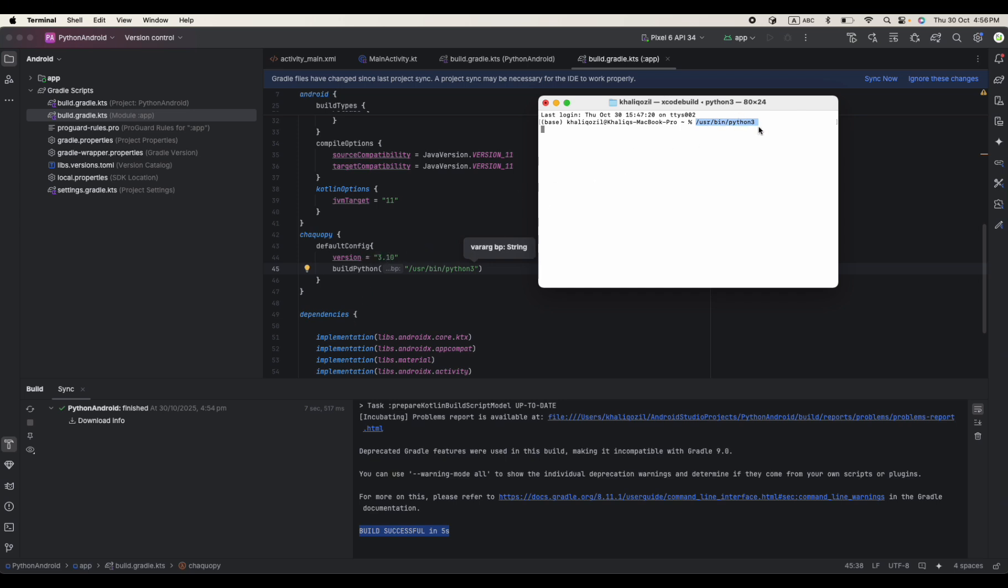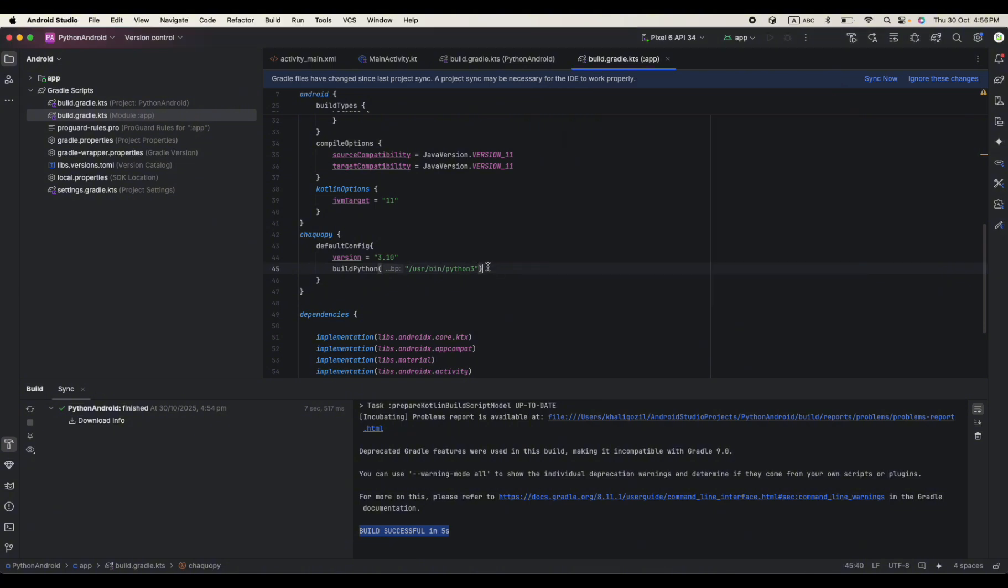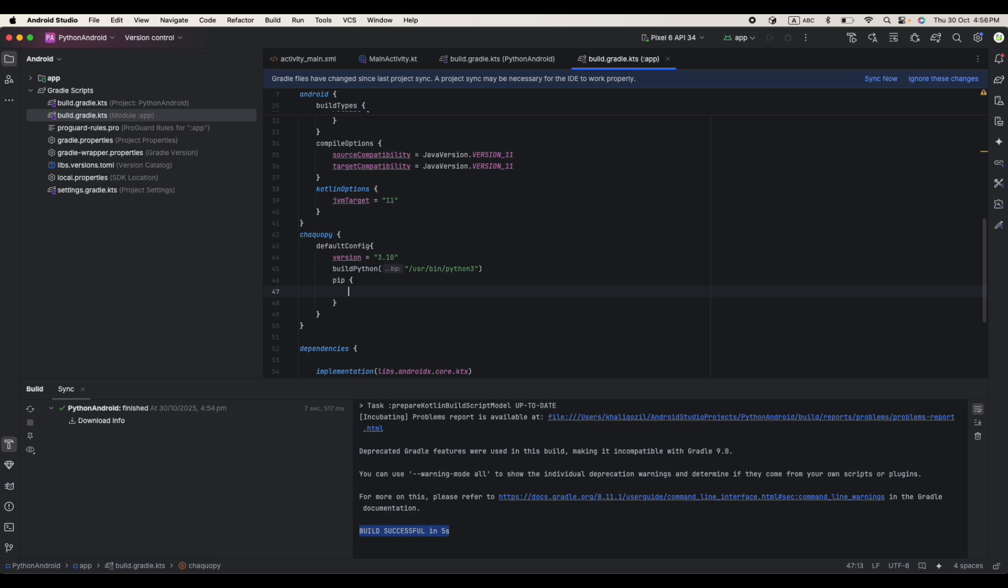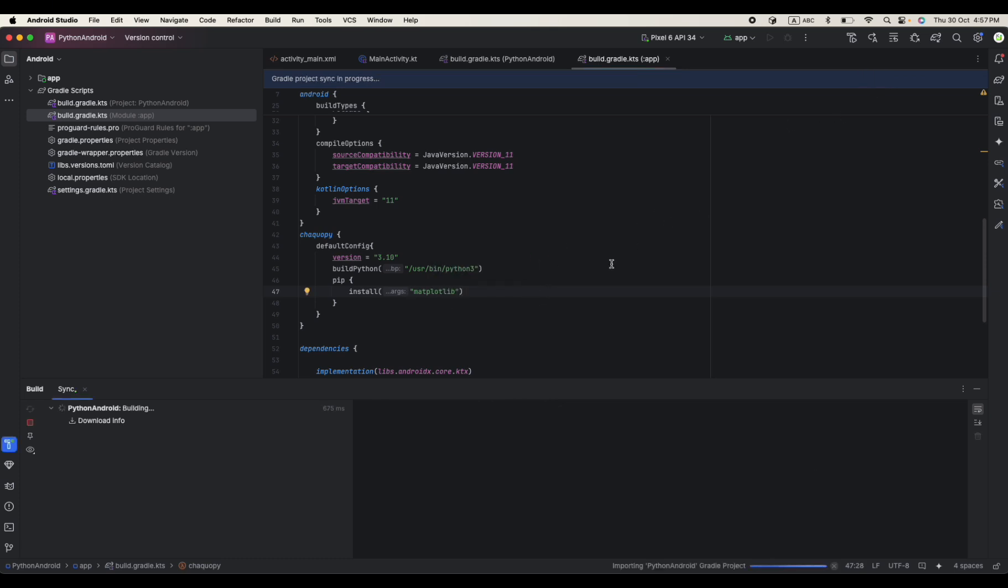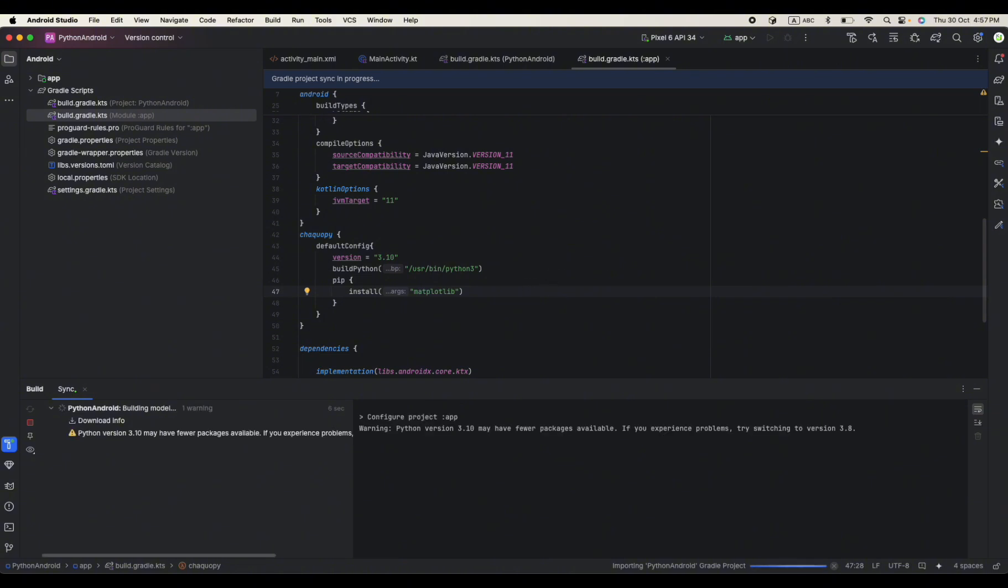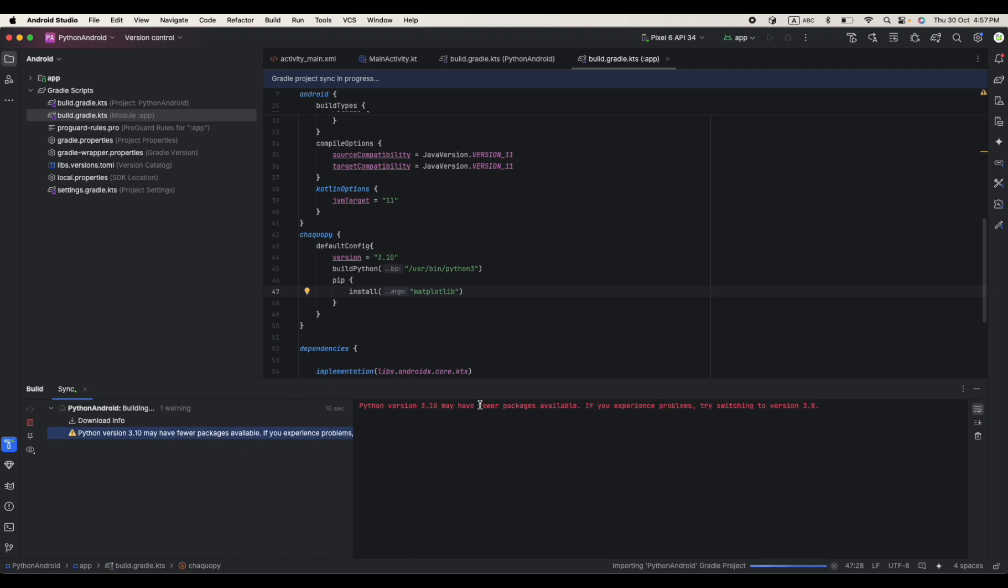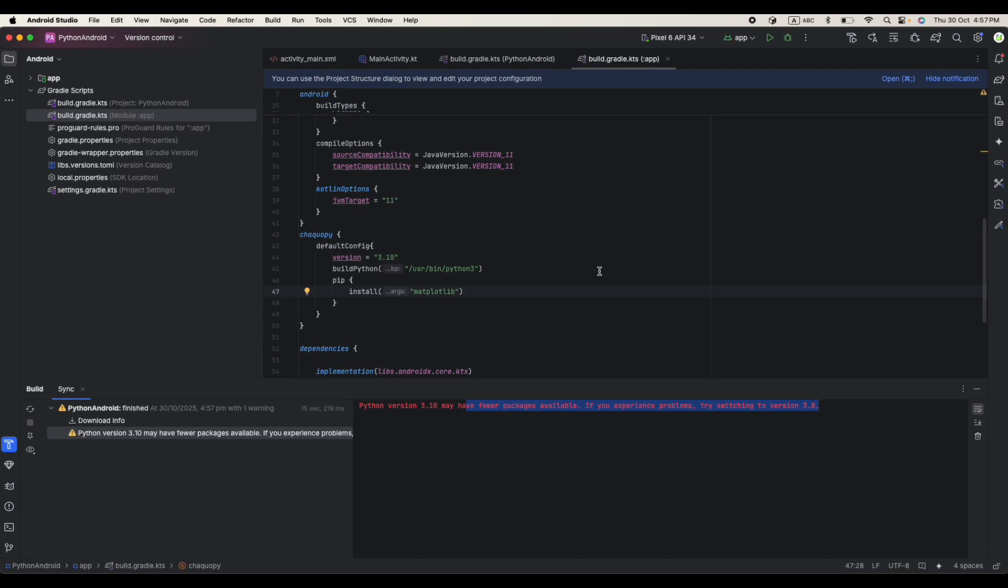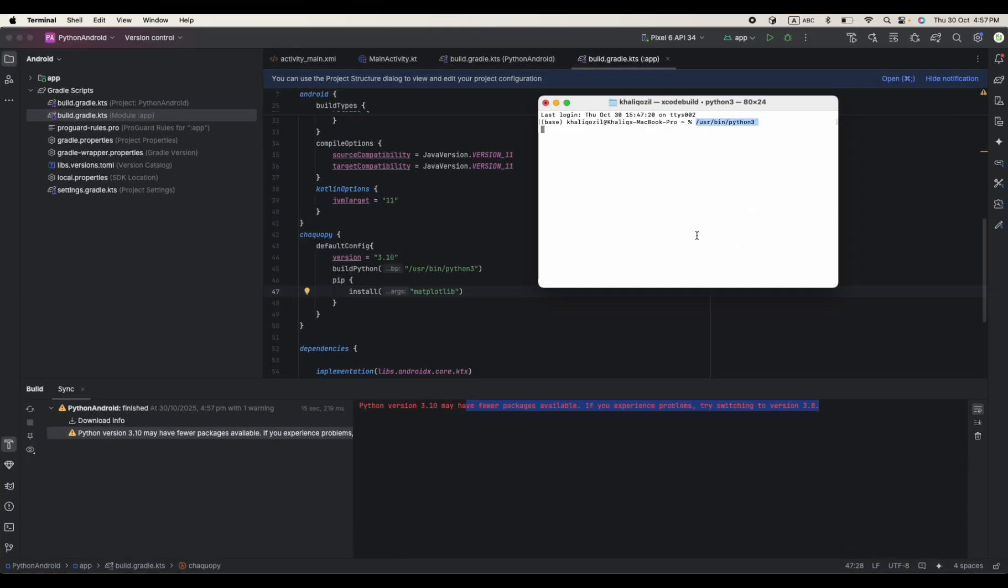I'm quite sure I'm using the 3.10 version of Python and this is the directory address I put over here. And apart from this we need pip. Here we need to define what dependencies we need, what packages do we need for our projects. For now I will just install matplotlib. So this is the only dependency I need. Let's sync the project and see if there is any issue in our code. Seems like no issue, it's just giving me like you are using 3.10 may have fewer packages available. I will leave 3.10 for now, I will just ignore this warning.